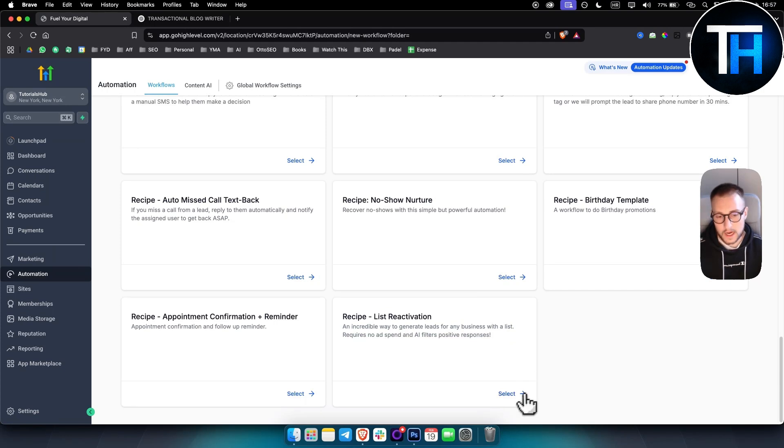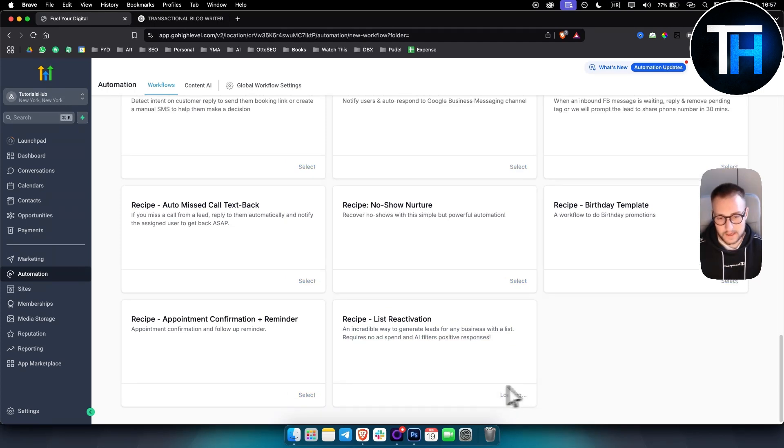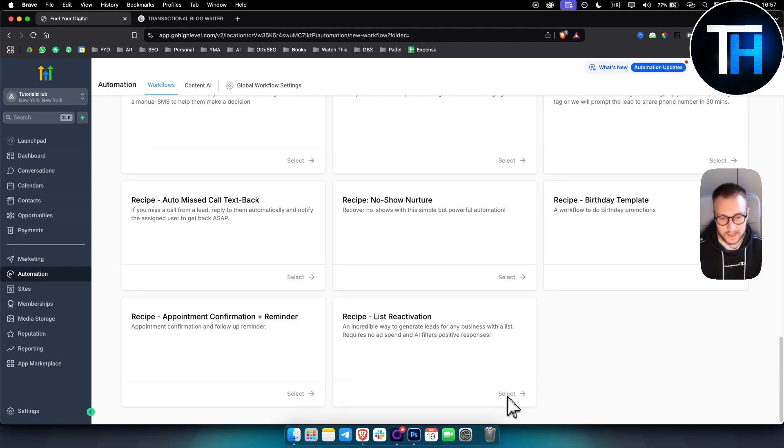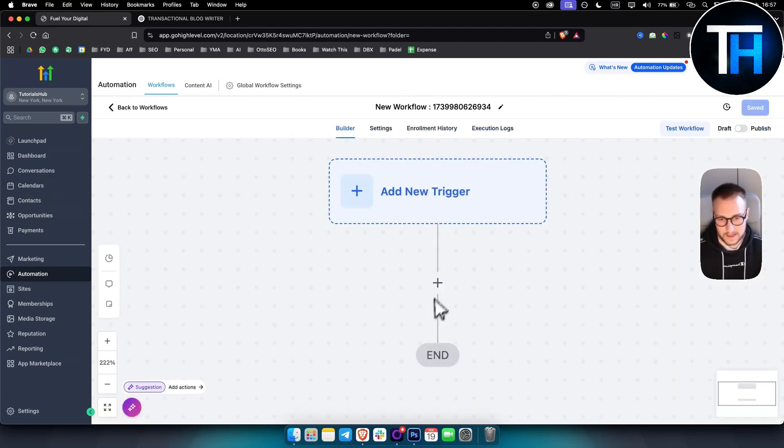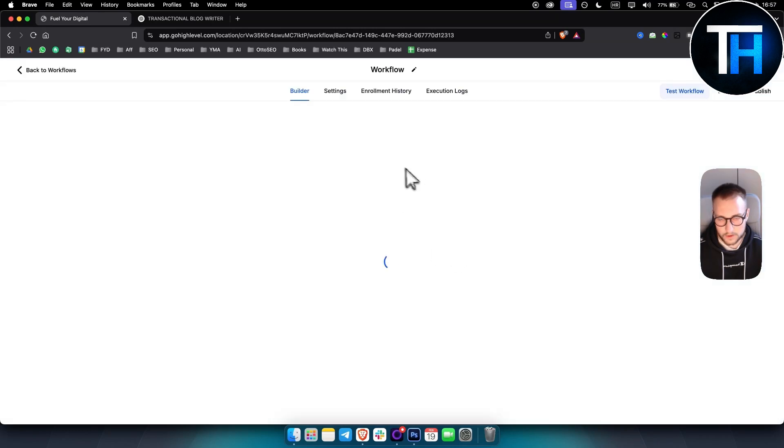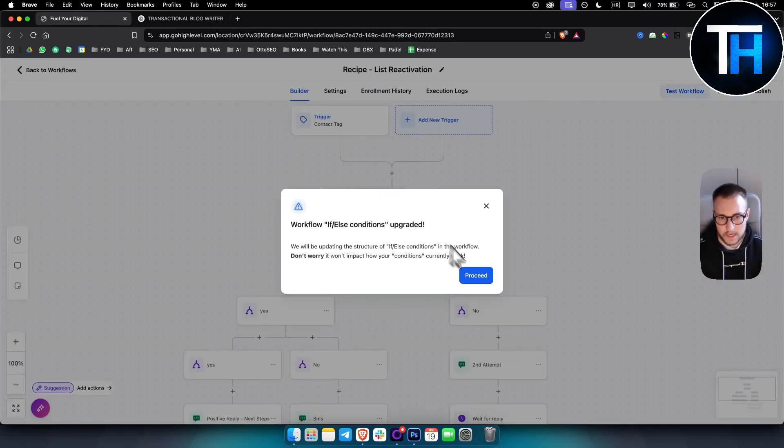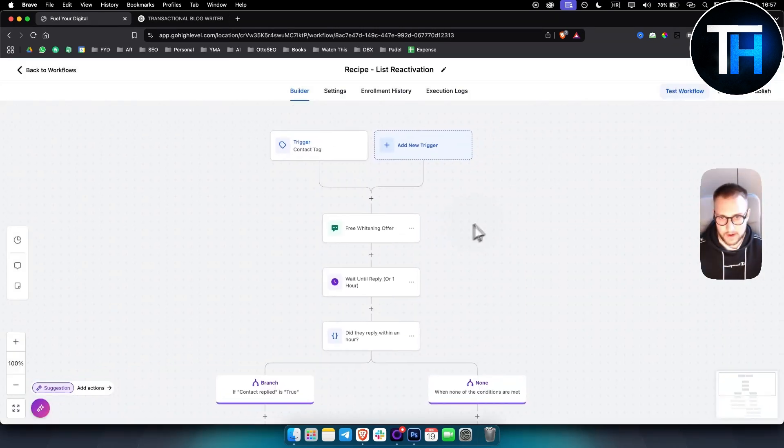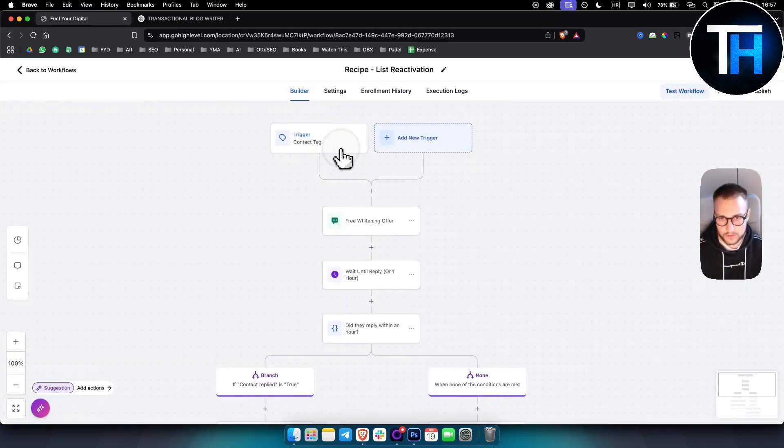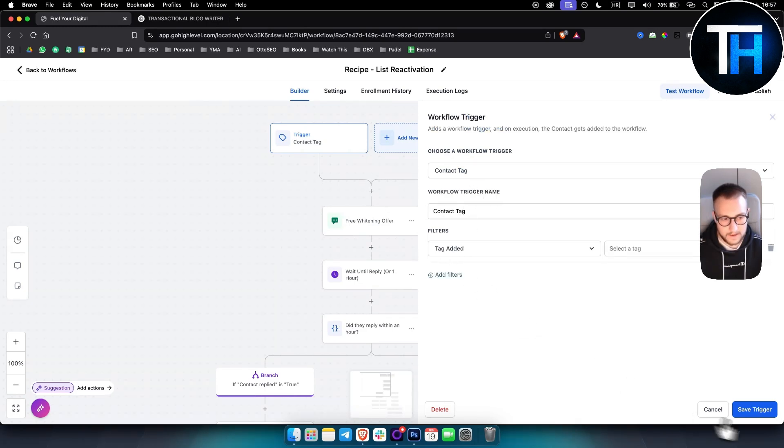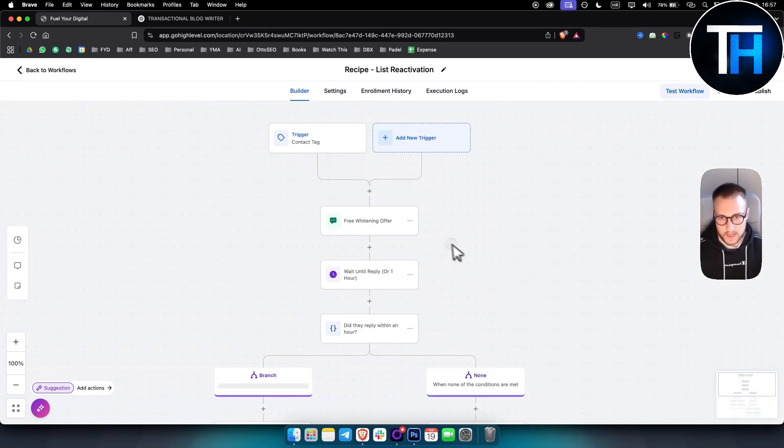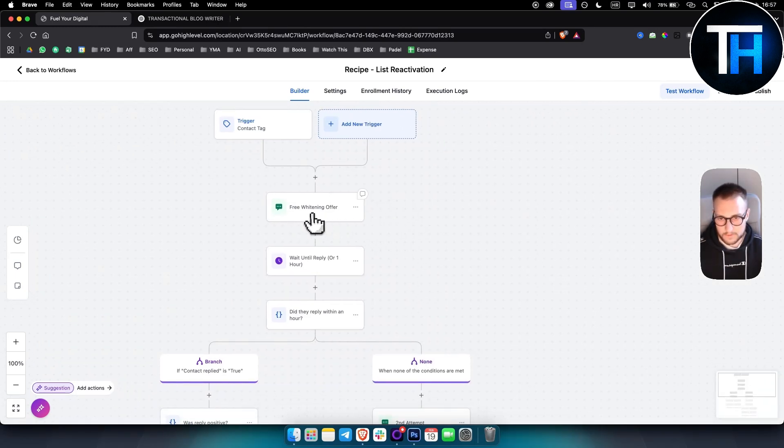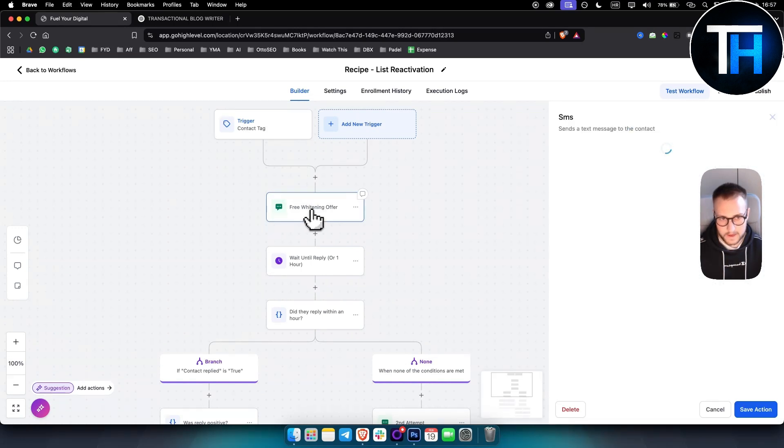Next thing that I really like is list reactivation. So most local businesses have a lead list, meaning they have a list of customers that went through and didn't purchase anything. As you can see, this is an incredible way to generate leads for any business with a list. It requires no ad spend and AI filters positive responses.